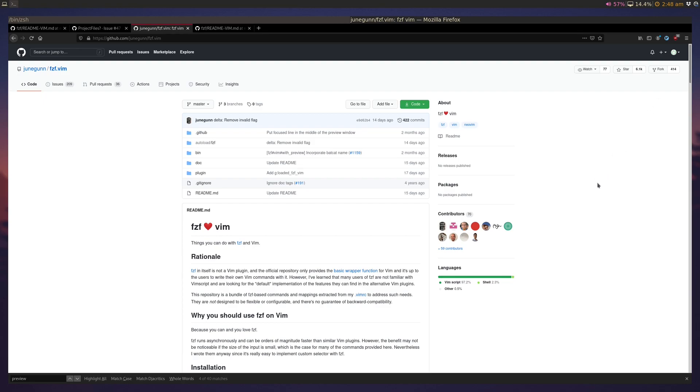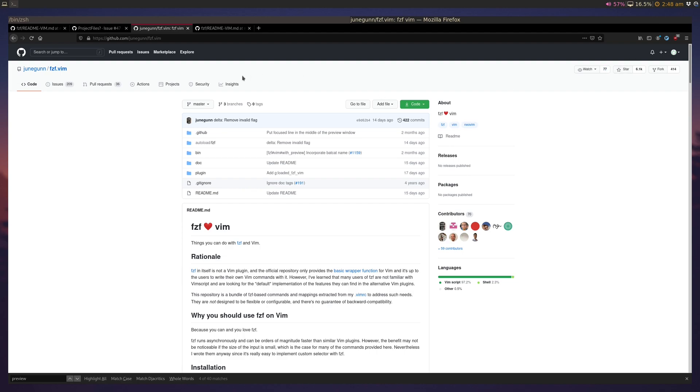Hey folks, today we're going to talk about an amazing file finding plugin called fzf. It's basically a wrapper over a program called fzf which is a fuzzy file finder, and we're going to be using it in vim. There is really nice support for wrapping in vim. So let's get into it.